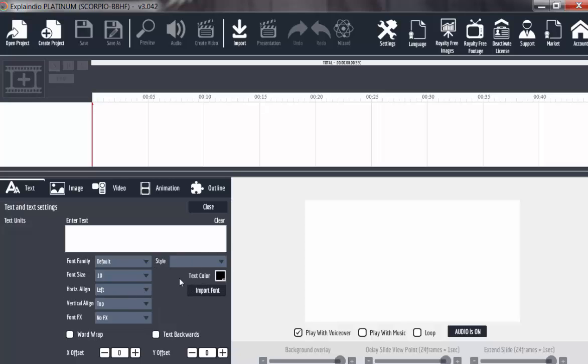Now this is play with voice-over. When you have a voice-over gig, you want to add or play alongside with your animation.